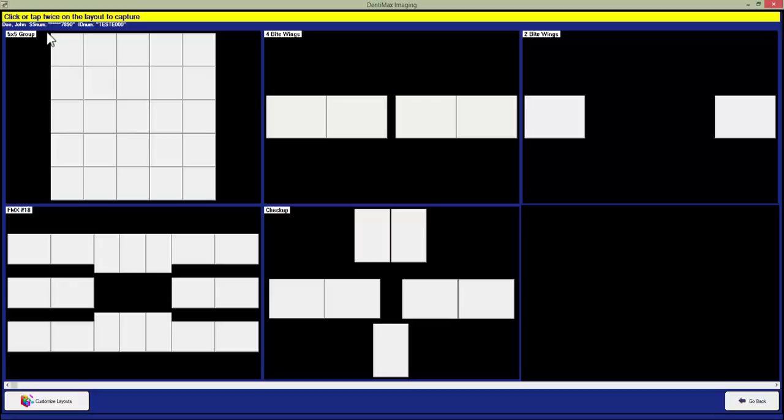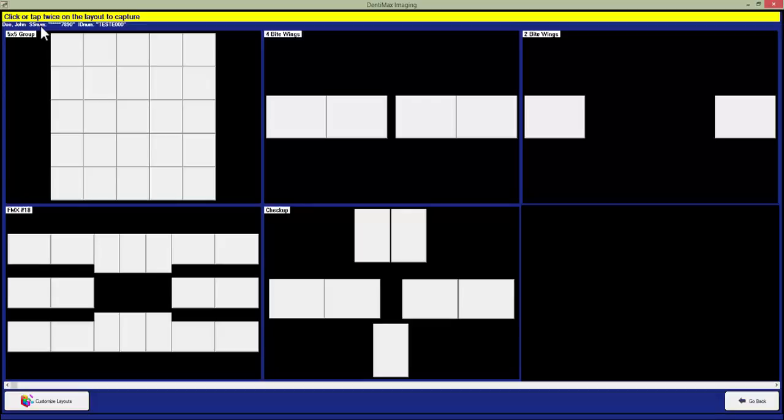Once we have selected this, it will bring up all the available layouts. One important thing to note here is all these layouts are fully customizable as well as new ones can be created. If you need help with doing this, you can contact the Dentimax Imaging Support Department.